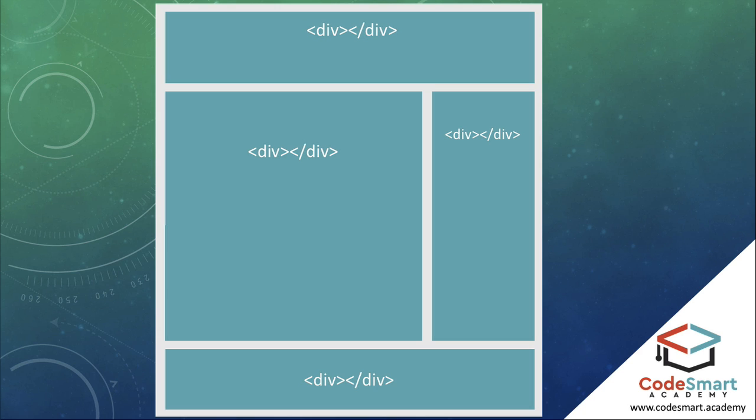Div elements are perfectly fine to use. In fact, we'll use them during this course quite a lot.